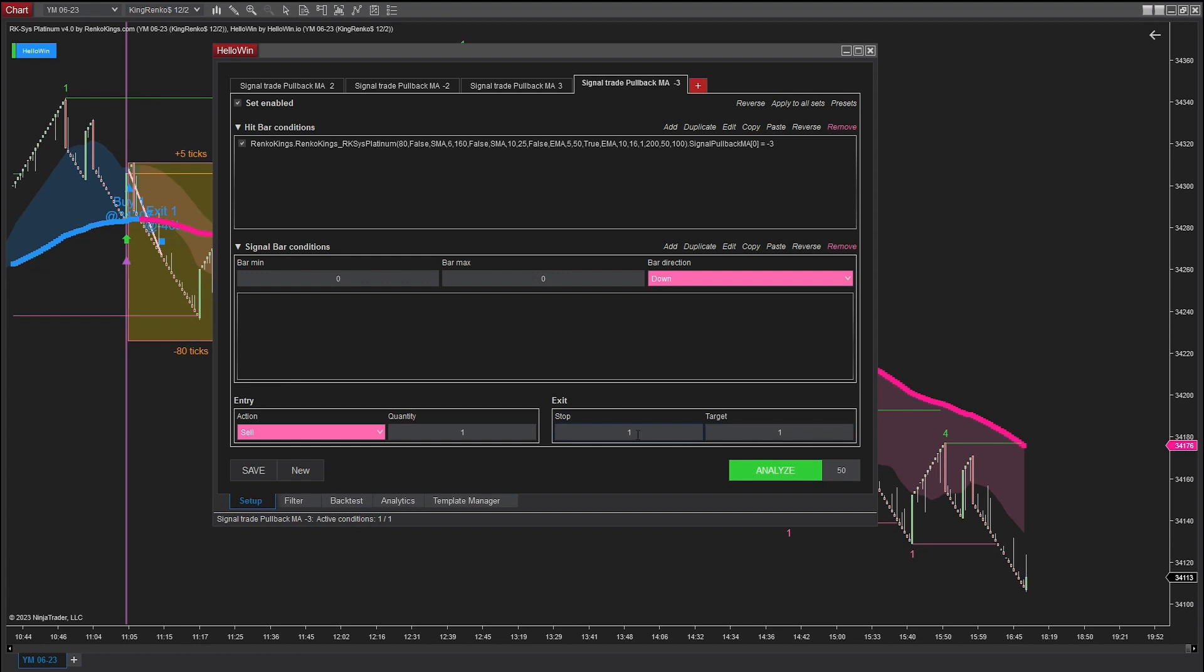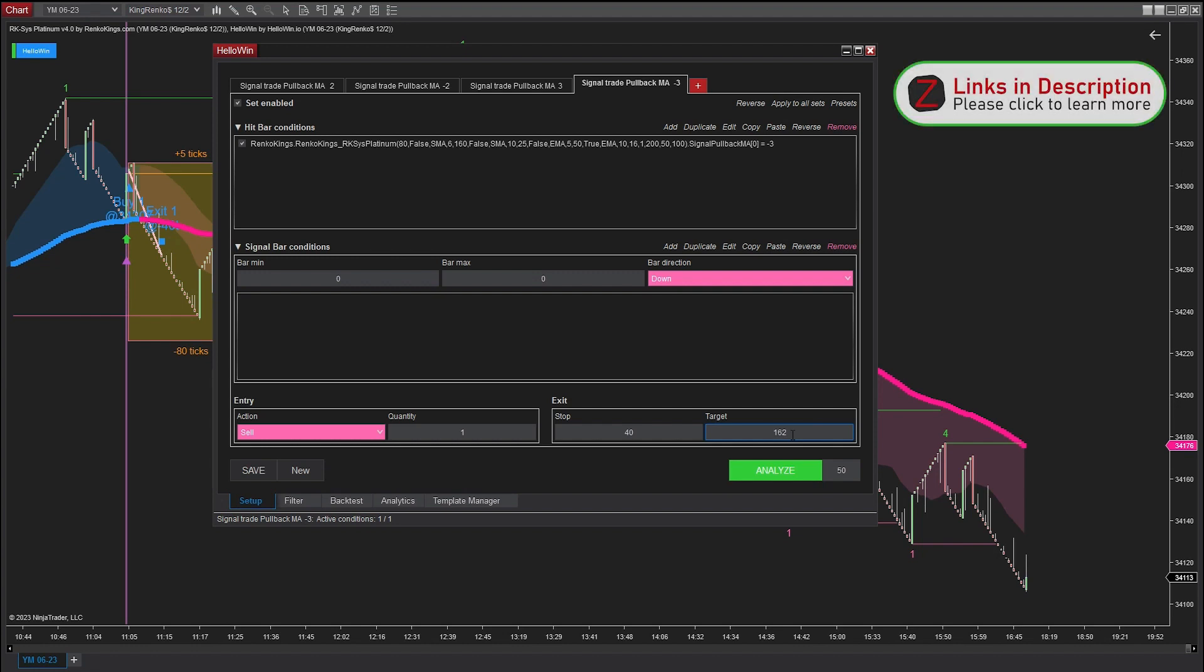Now, it's time to establish the stop and profit for each trade. In this case, I will go with 40 ticks for the stop and 162 ticks for the profit.